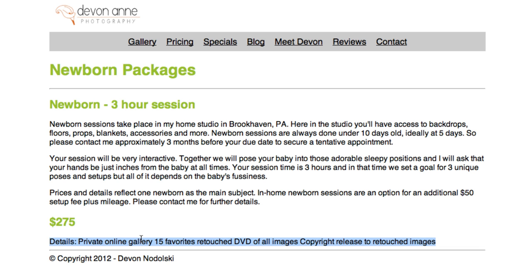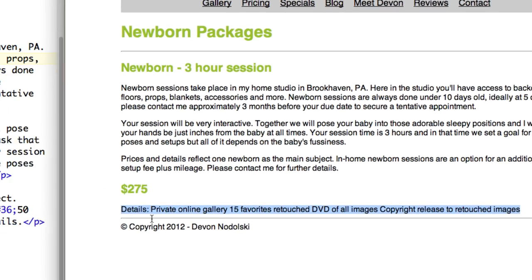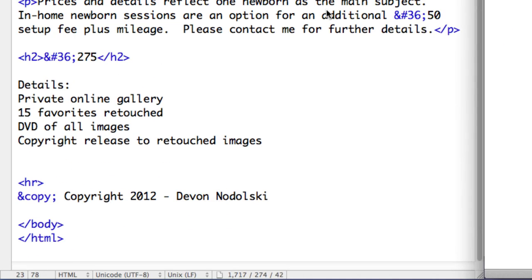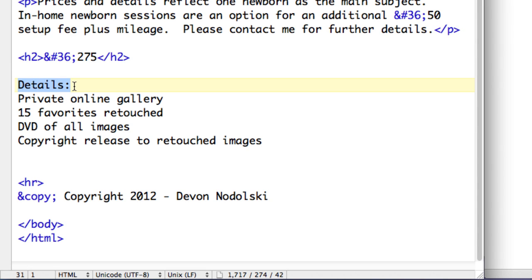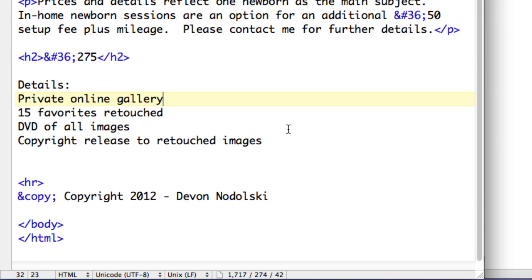So we're going to turn this into a bulleted list. In my code, if I come over and look, I have details and then we have each of the items listed in here. Now again, since the web browser is basing how it's formatting it on HTML tags and we don't have any, it's just running them all together. So what we want to do is to turn this into a list.